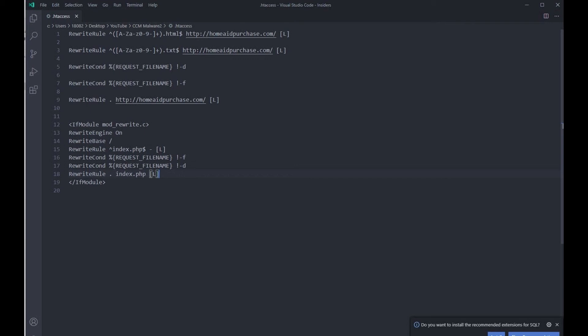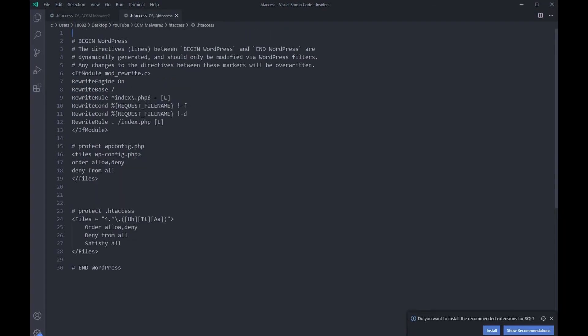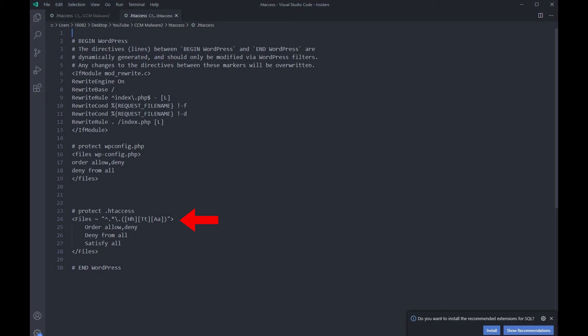So let me show you what the original .htaccess file looks like. Here is the .htaccess file from my backup copy that you should also have in your backup. As you can see, the rewrite rules are different from the modified one in the hacked .htaccess file. And also you can see the protect wp-config file and protect the .htaccess file are posted in this backup file, the correct .htaccess file, which I will upload back to the server.